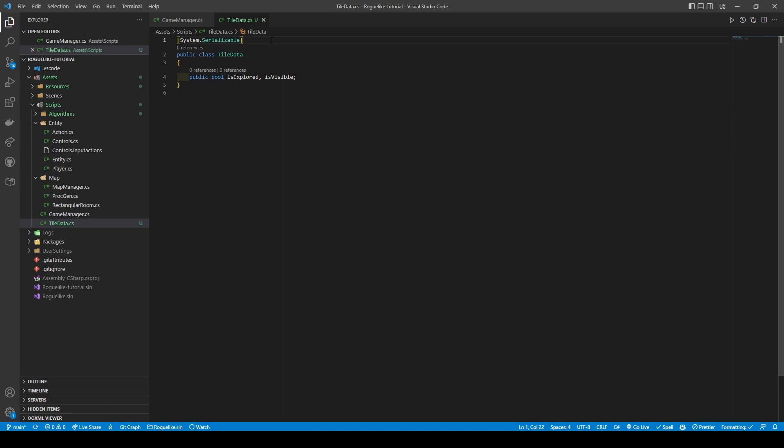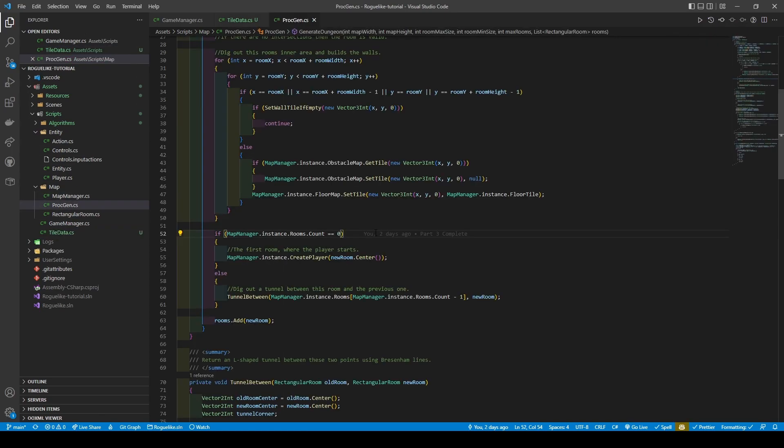Head over to prop gen. Starting from the top, I noticed a few unnecessary references to map manager in lines 52 and 60, as we already passed in the lists of rooms to be used in our generateDungeon method, so change them to use that instead.